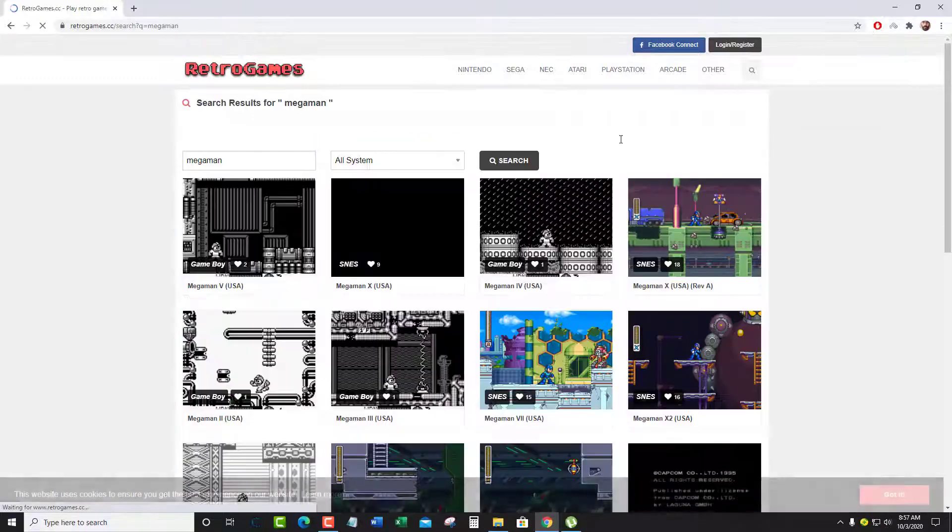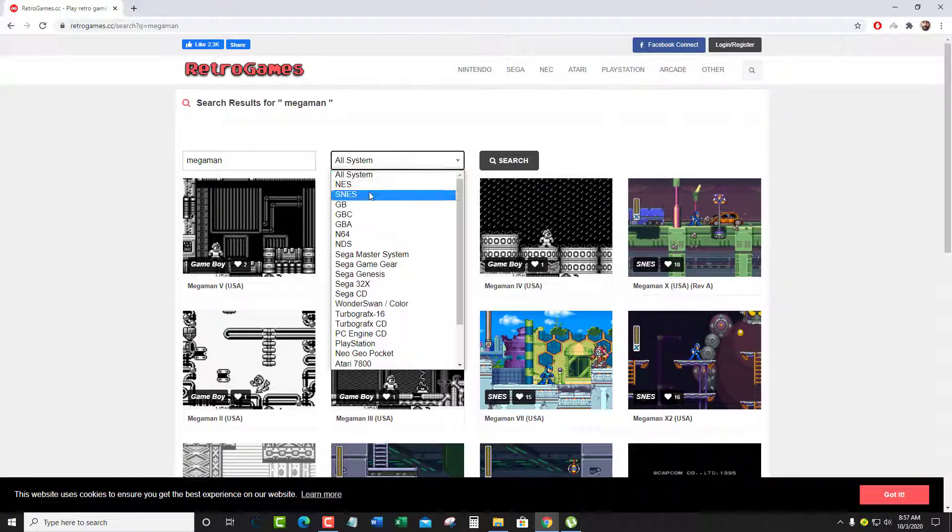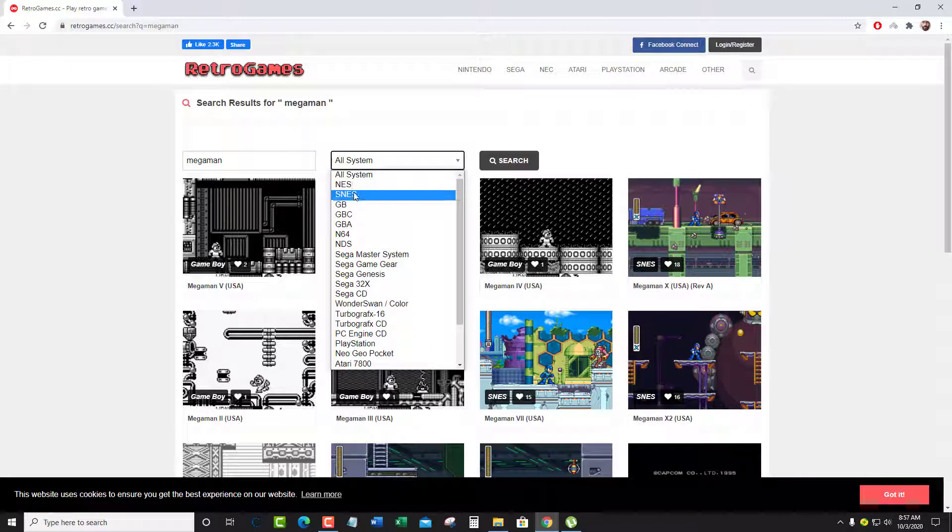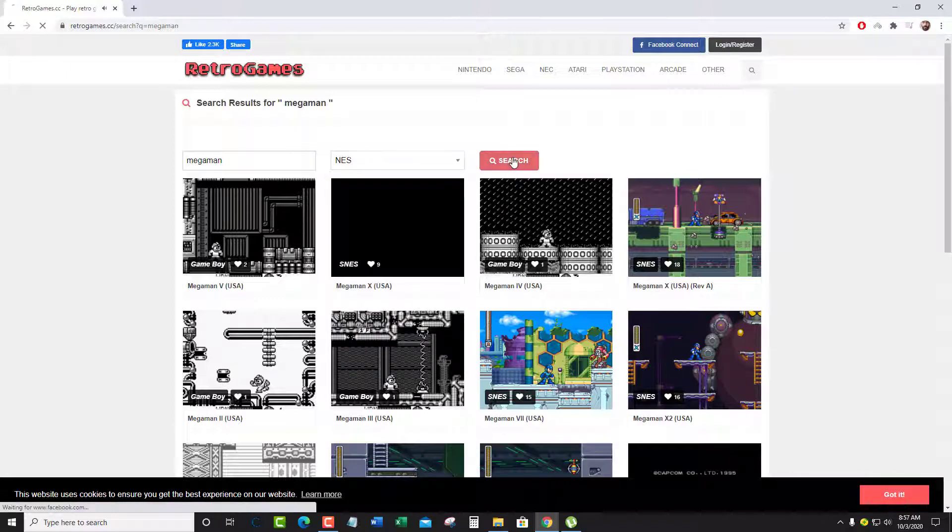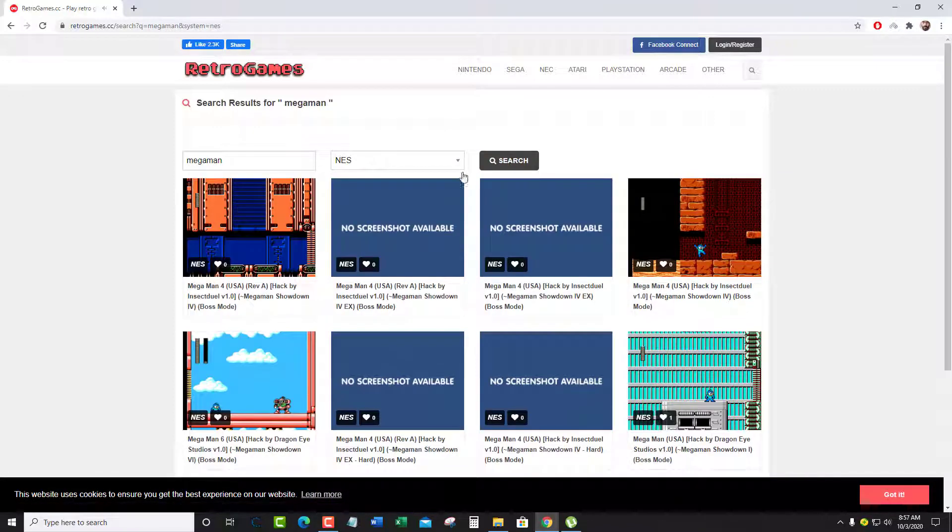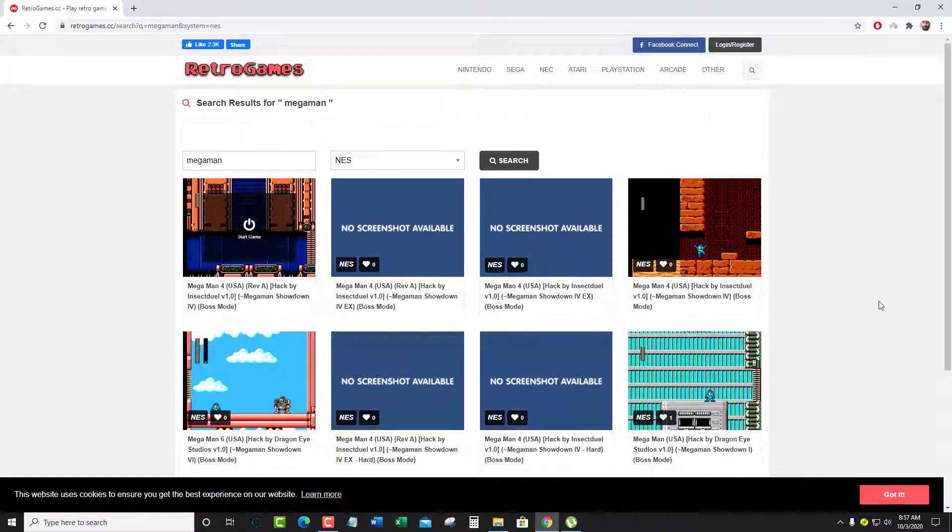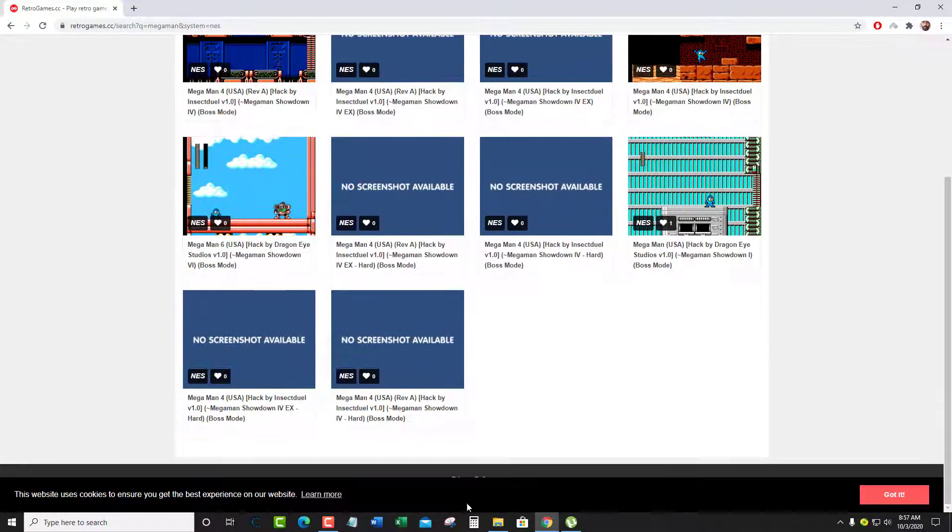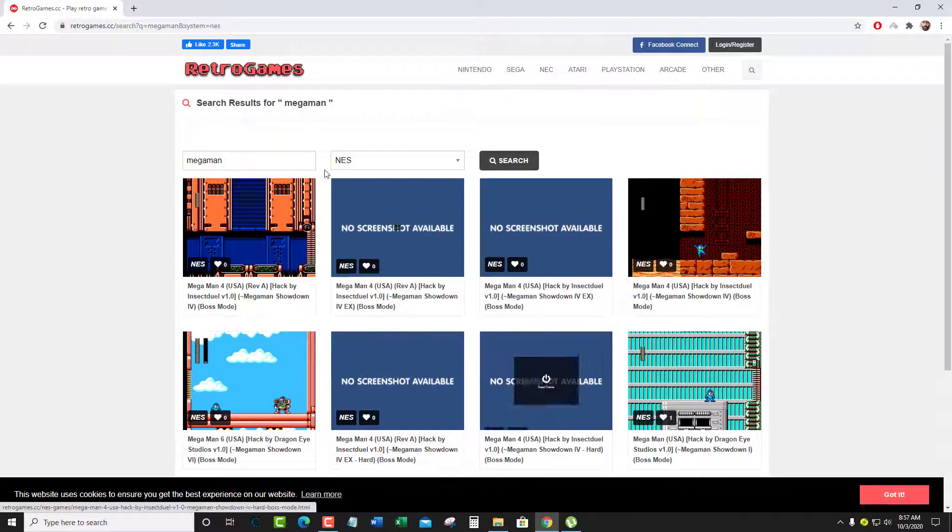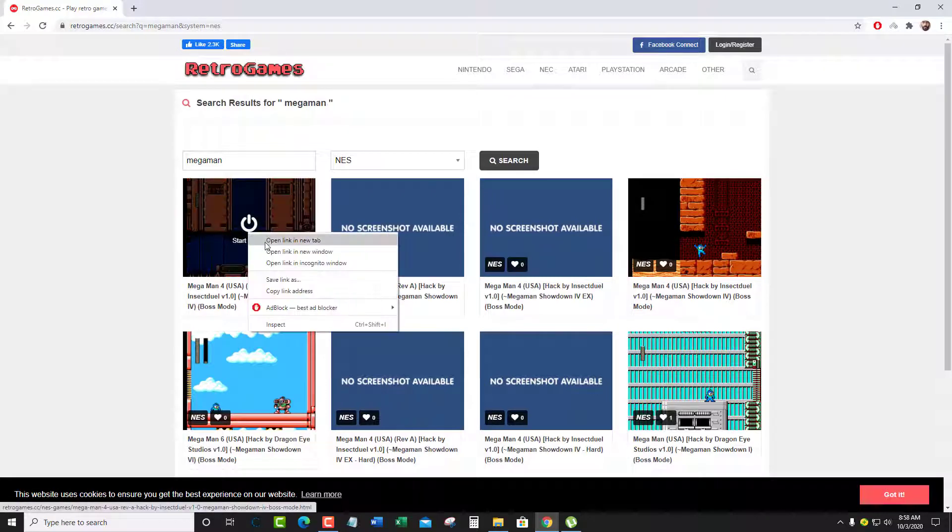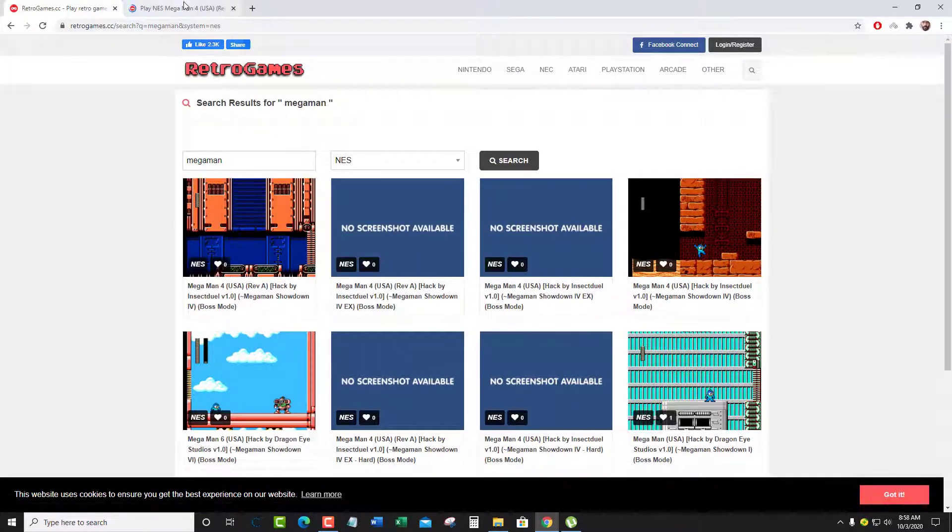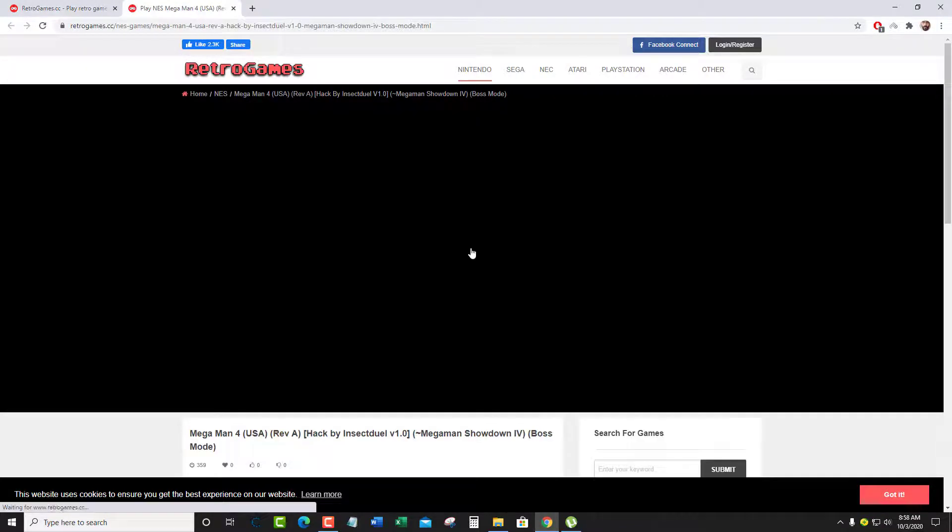First of all, go to retrogames.cc and I've searched for a Mega Man game. Mind it, the Game Genie code only works for NES and SNES. The question was mostly about how to insert a Game Genie code.